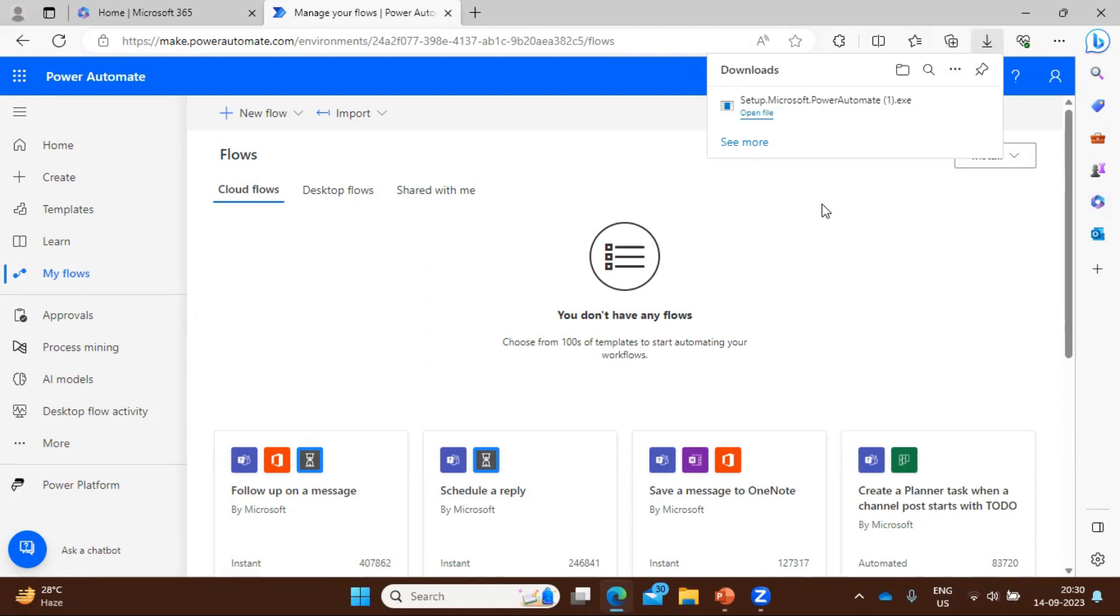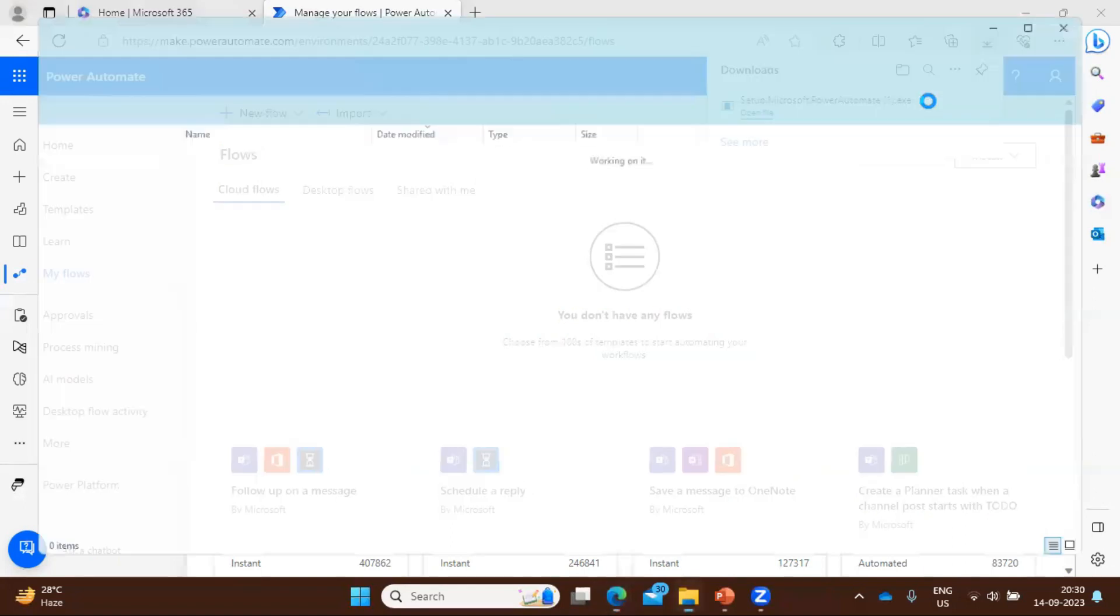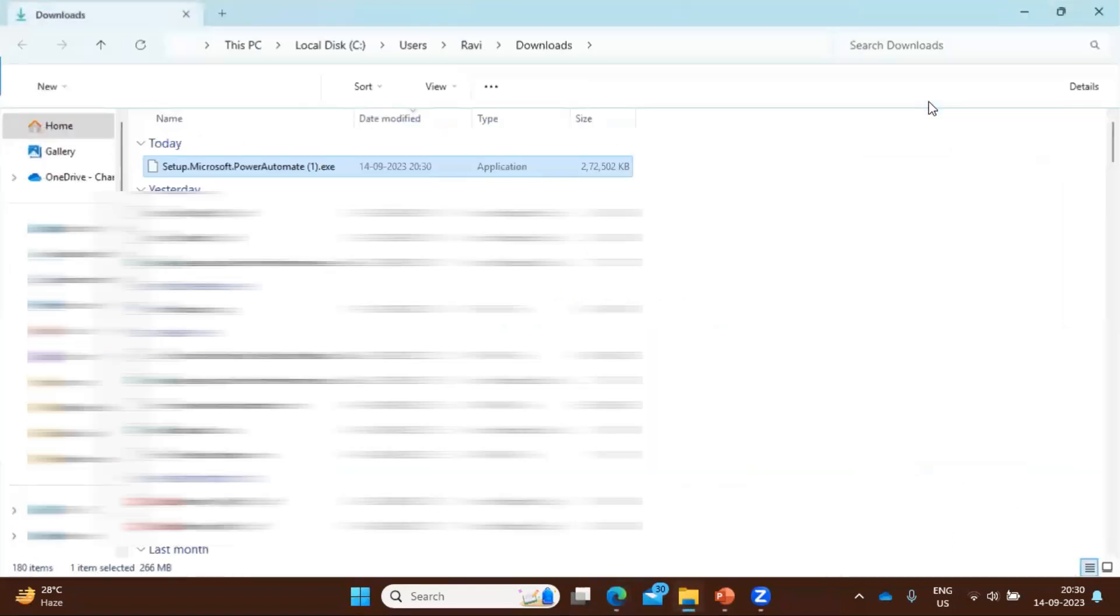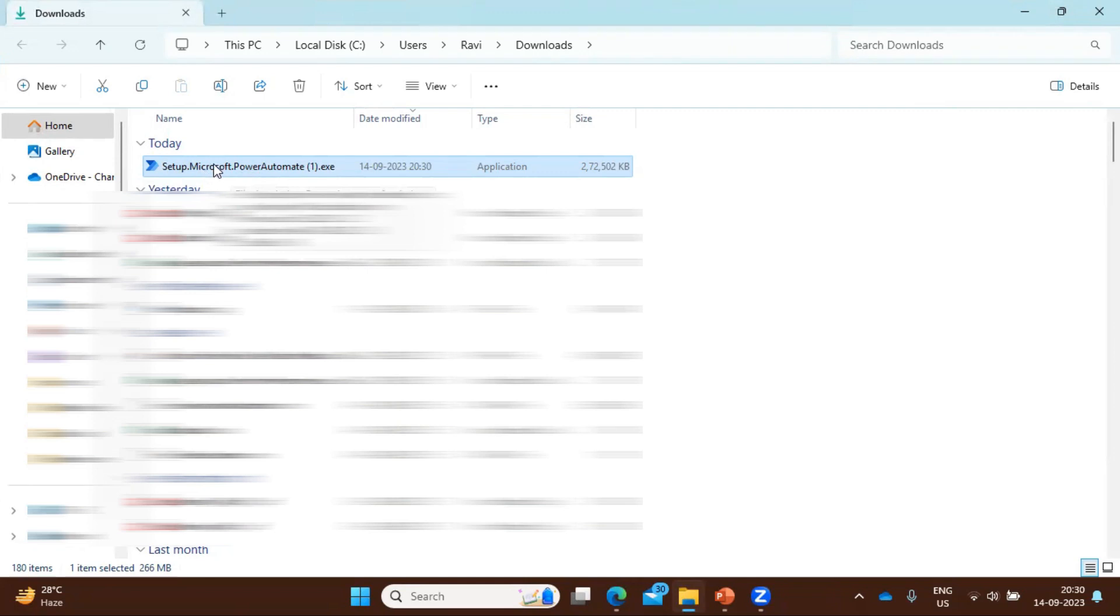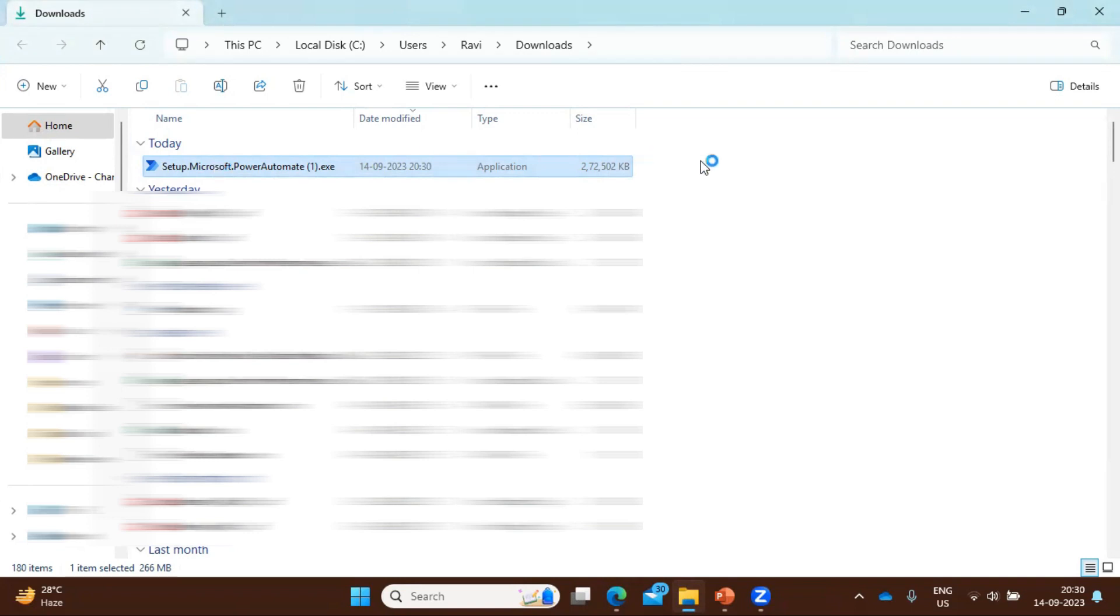Okay, so download has been completed. Now let me go to the folder. So you can see here this is the setup file. You only need to do a double click here and it will start installation.